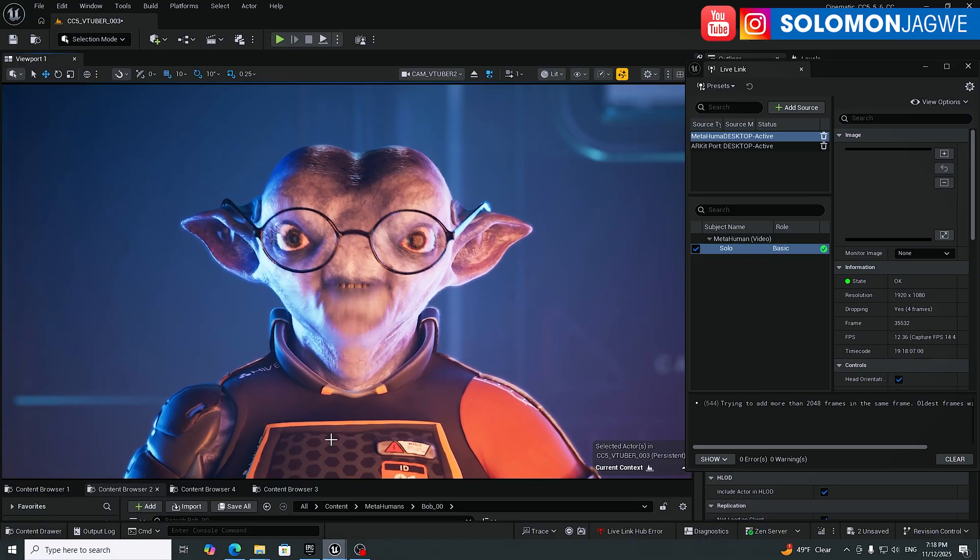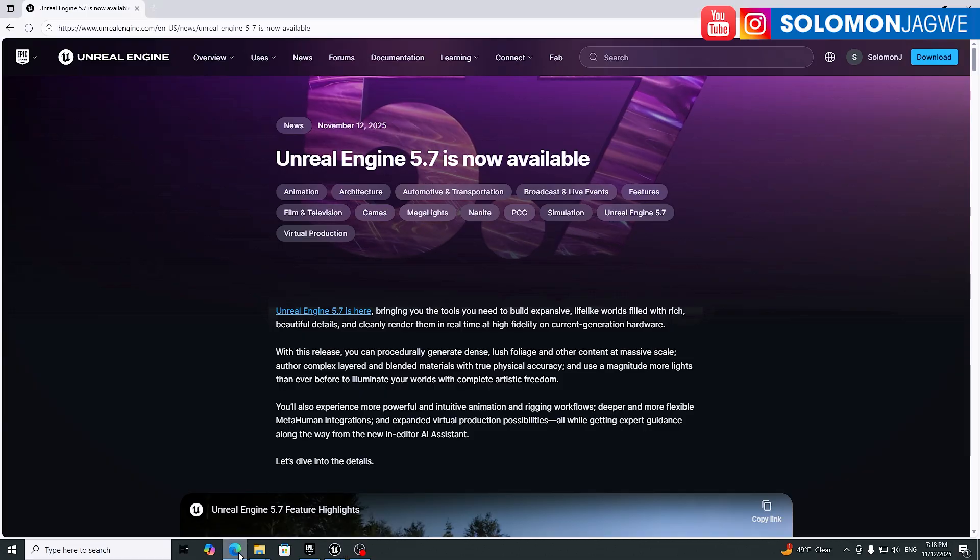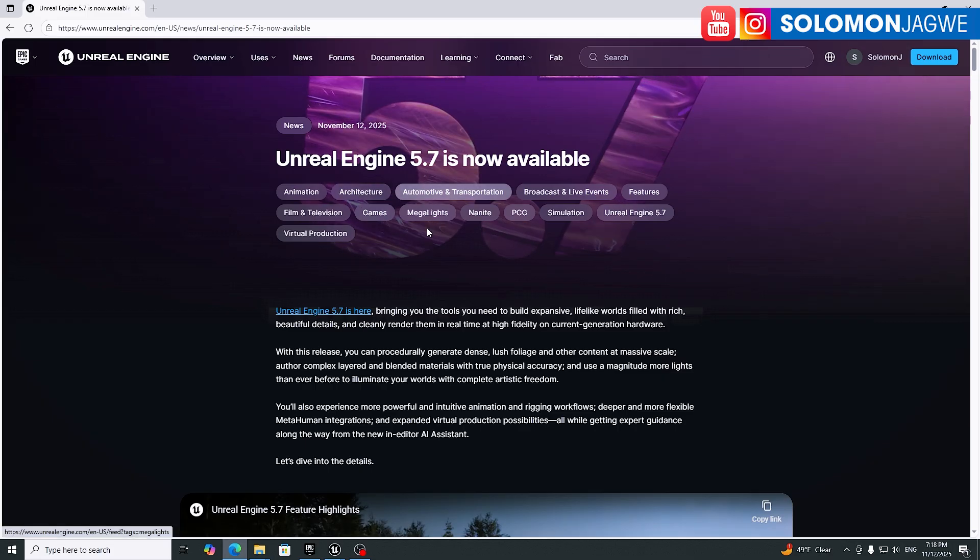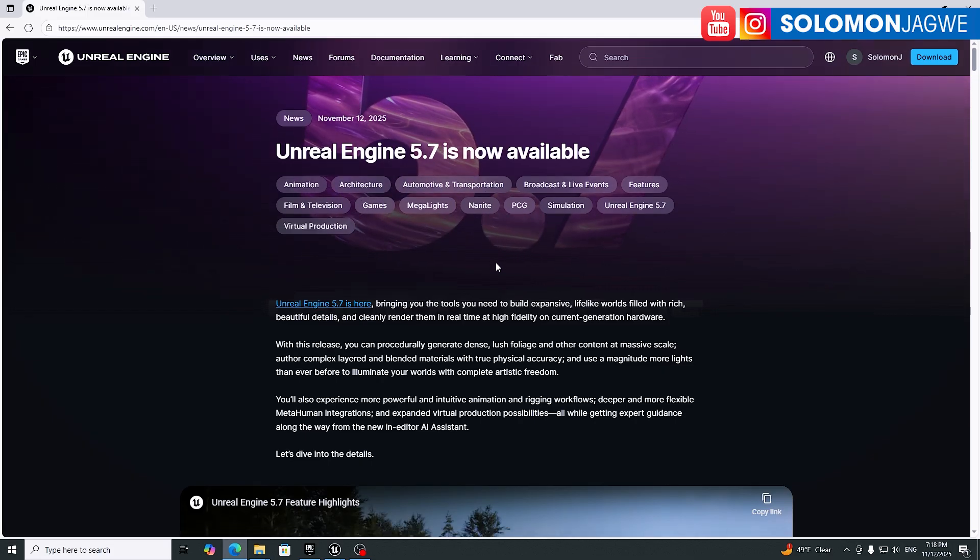So if you go to the Unreal Engine website, let's go over here. You can see some of the highlights that they've featured.